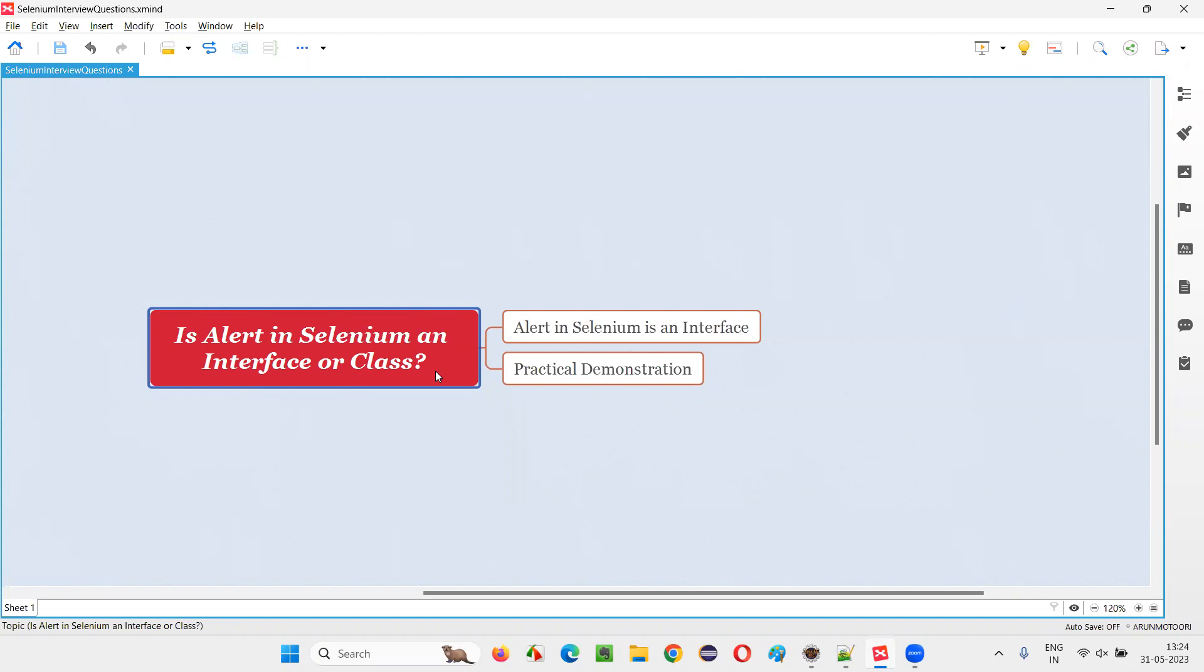Let me answer. Alert in Selenium is an interface. It's not a class. Instead, it is a predefined interface.